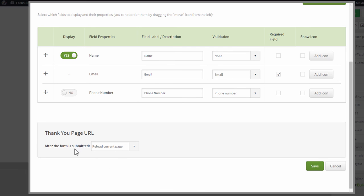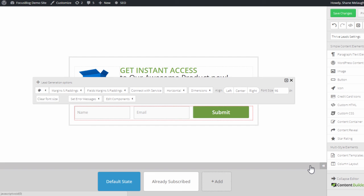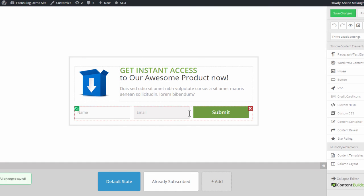You can either reload the current page, or what we recommend is that you redirect to a custom URL. So you enter a custom thank you page or a custom confirmation page URL right here and then save those changes. Now, once you save your opt-in form, anyone who signs up through this form will be connected to your MadMimi mailing list.